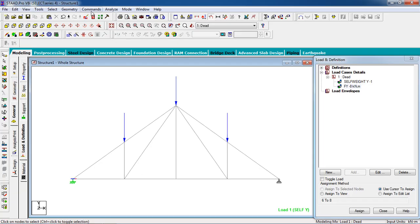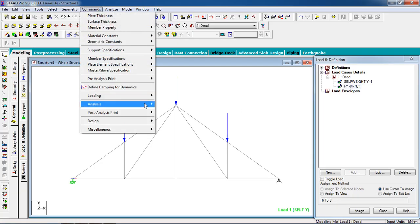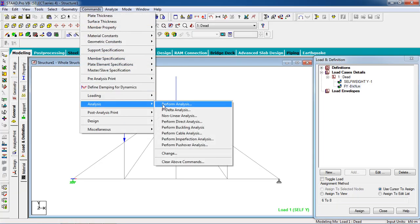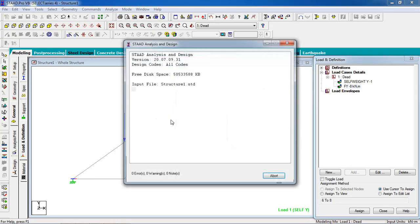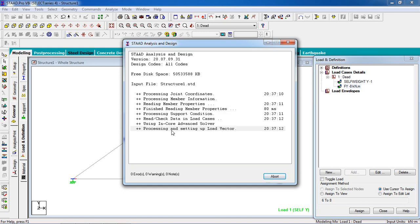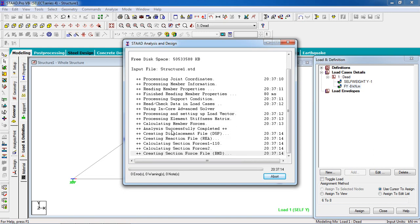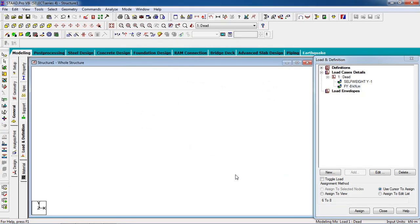Now we have to analyze. Go to Commands, Analyze, Perform Analysis. Click Analyze. The analysis takes a moment to complete. Zero errors, zero warnings — perfect.